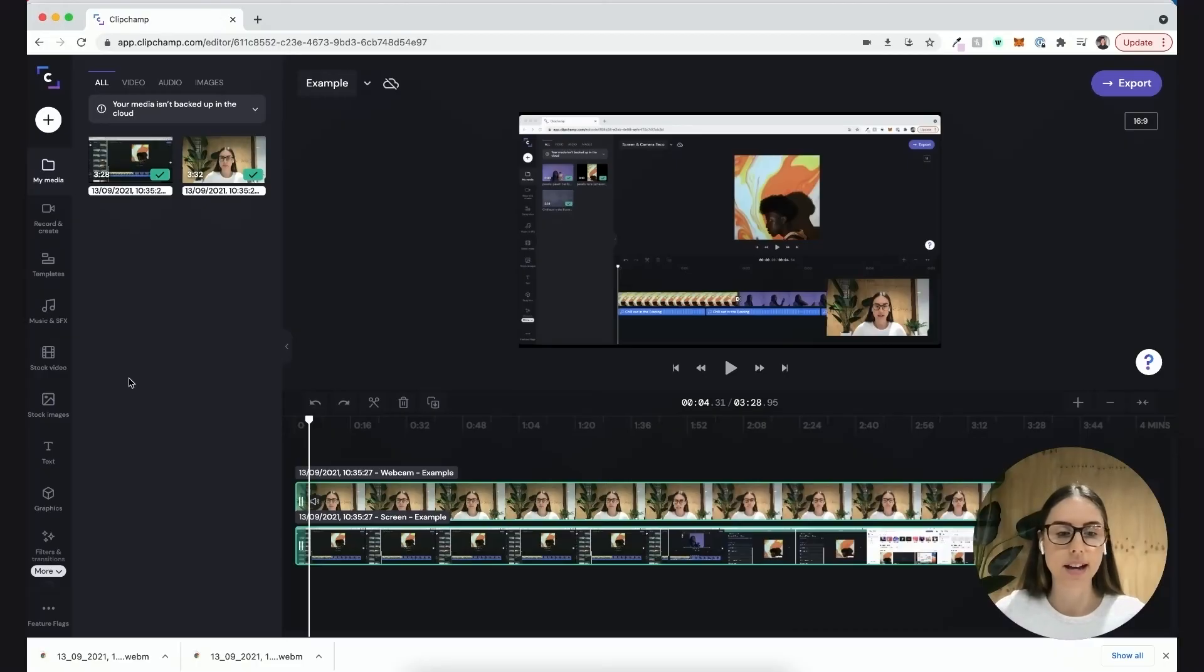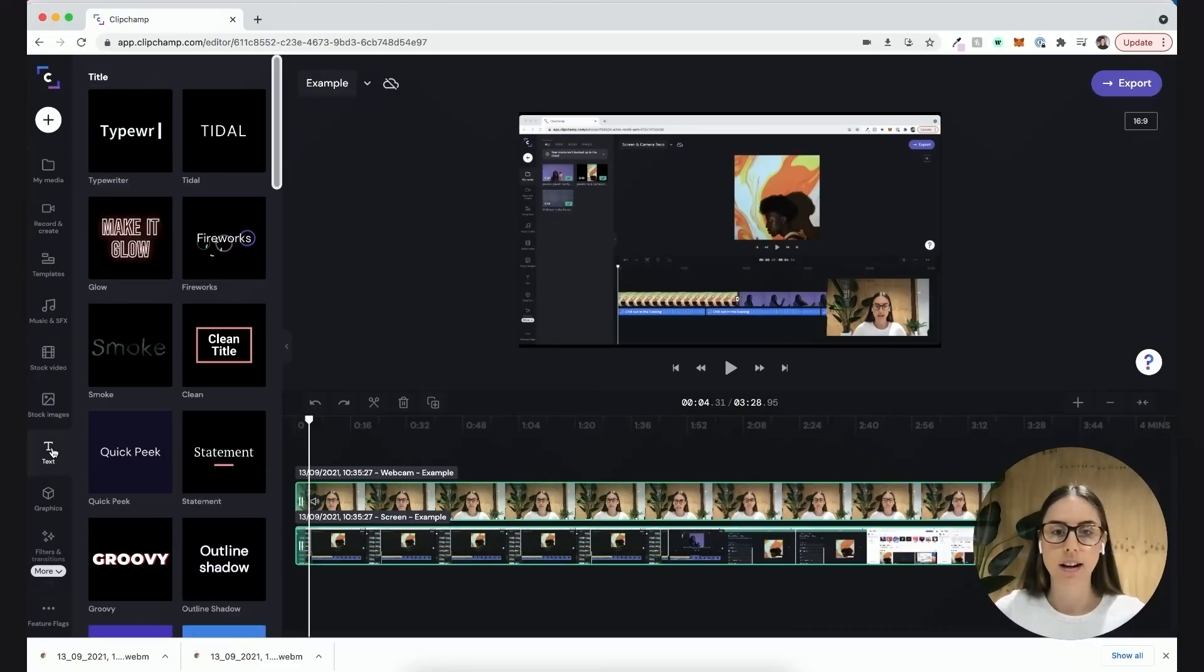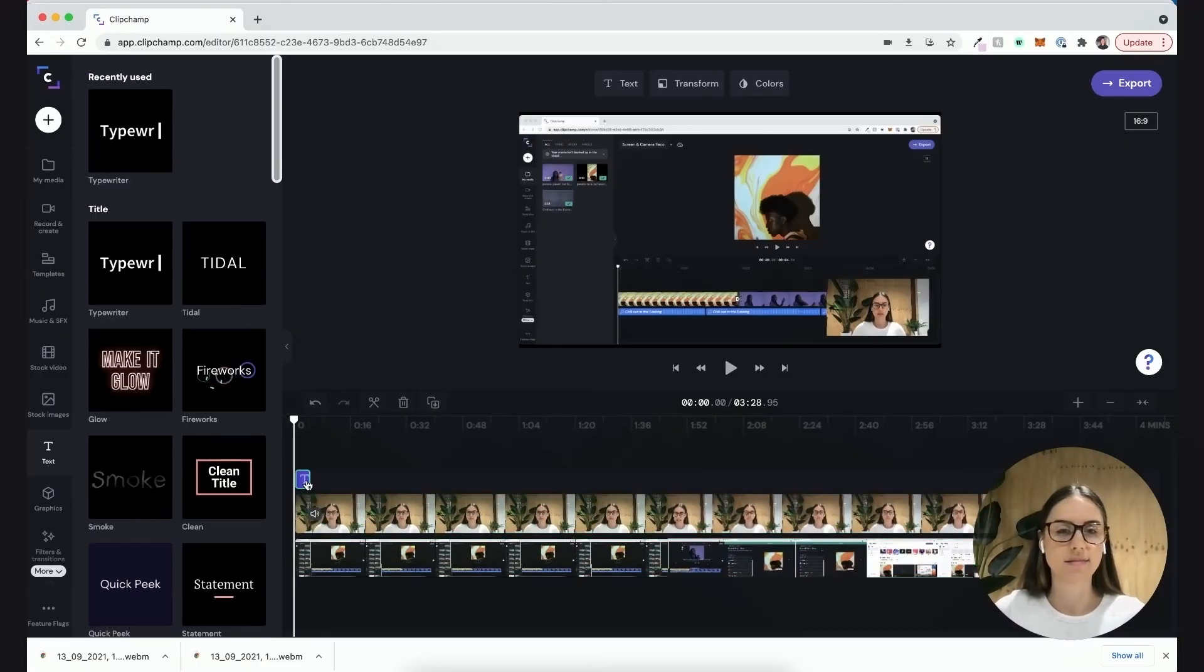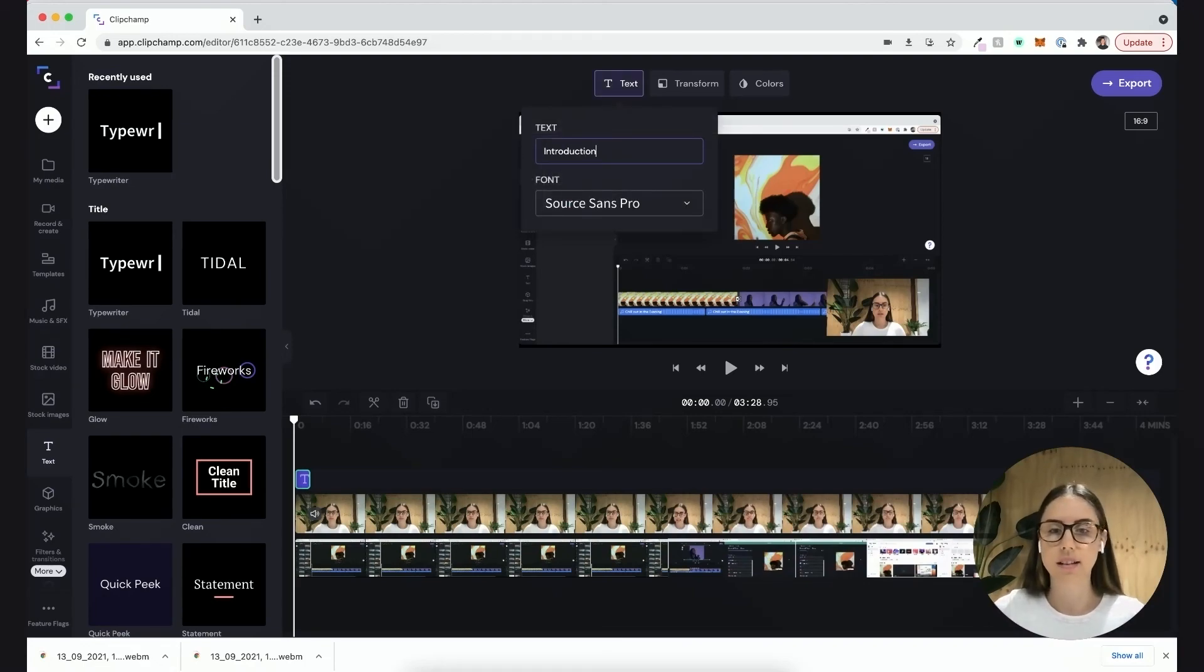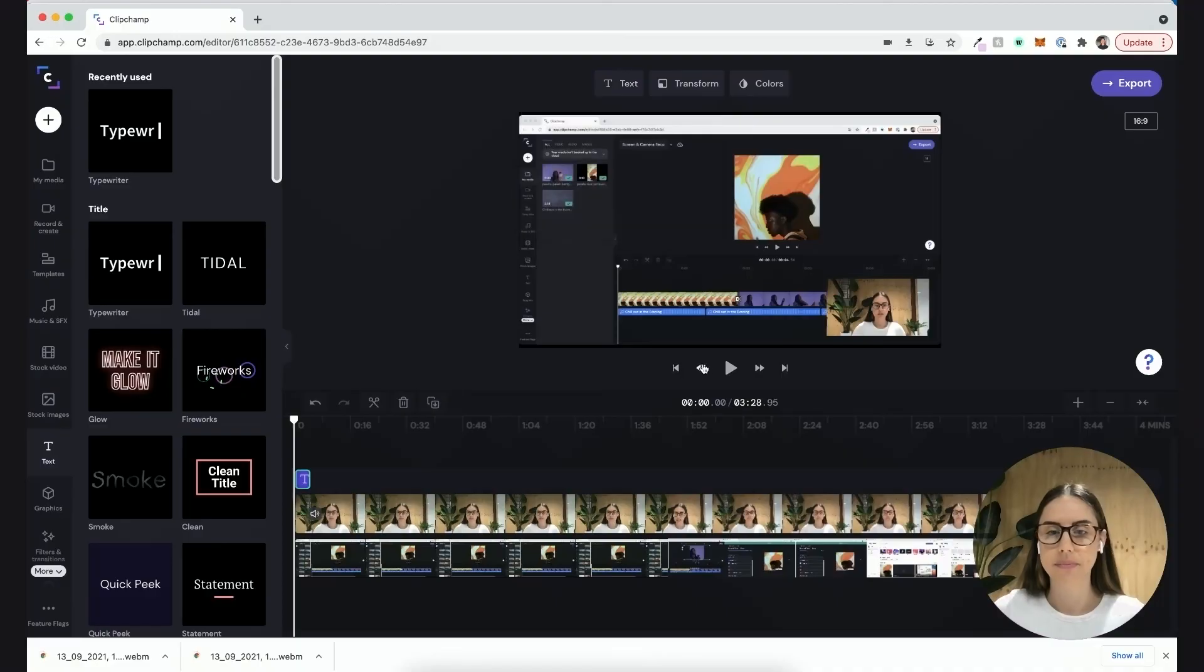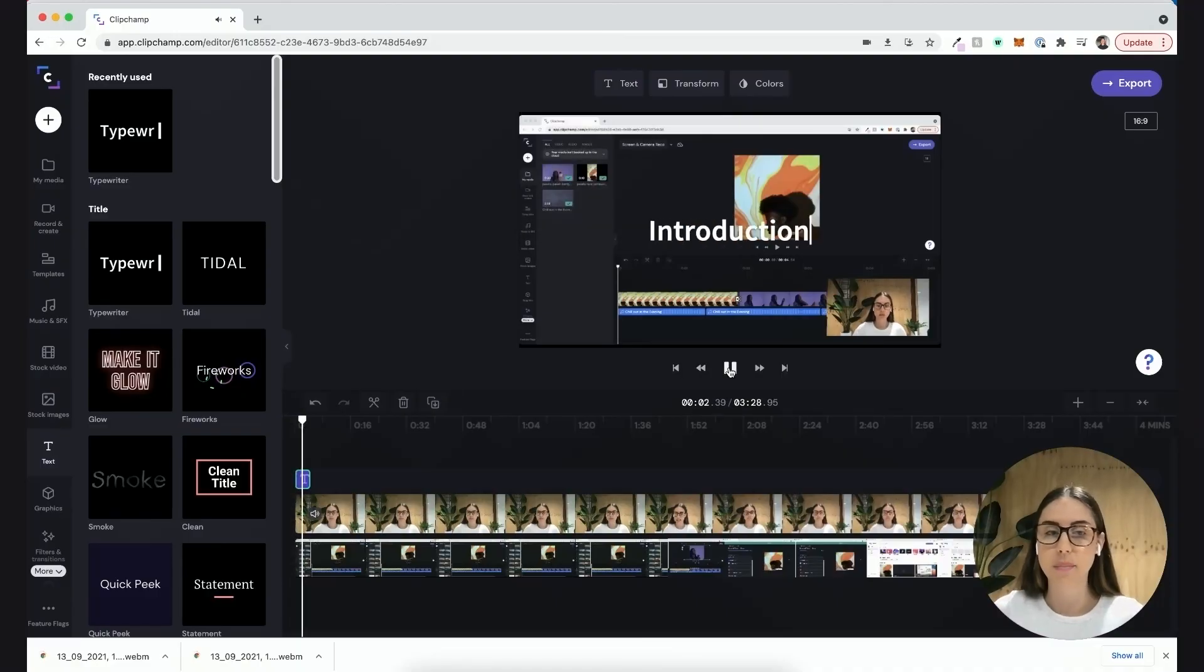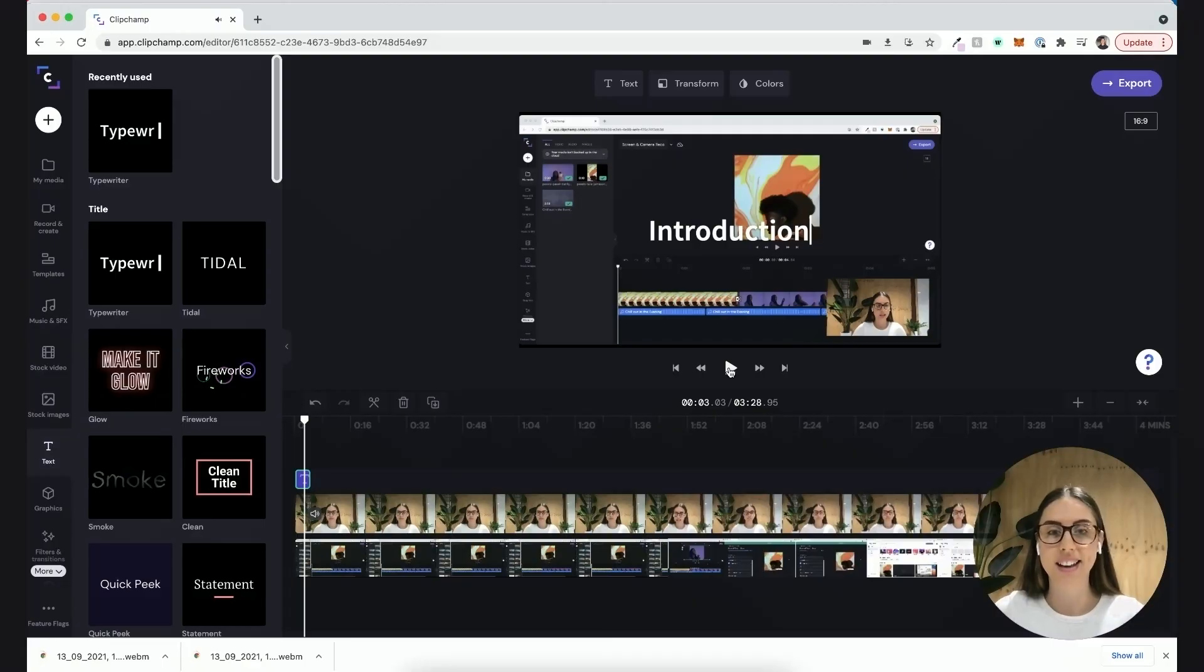For this example I'll add a text bar and quickly add introduction. When I play that back I can see introduction there. Aside from that, it's as simple as that.